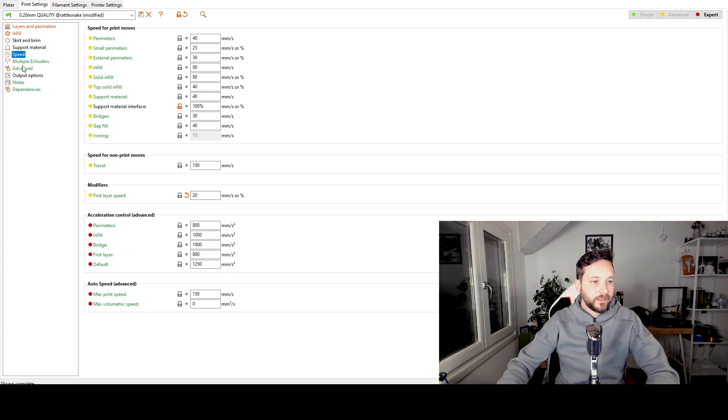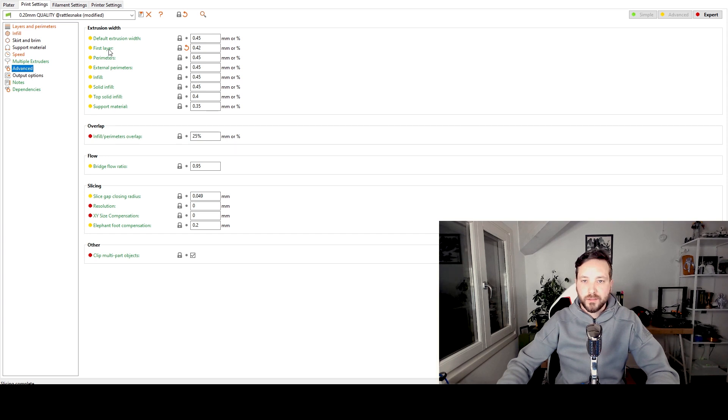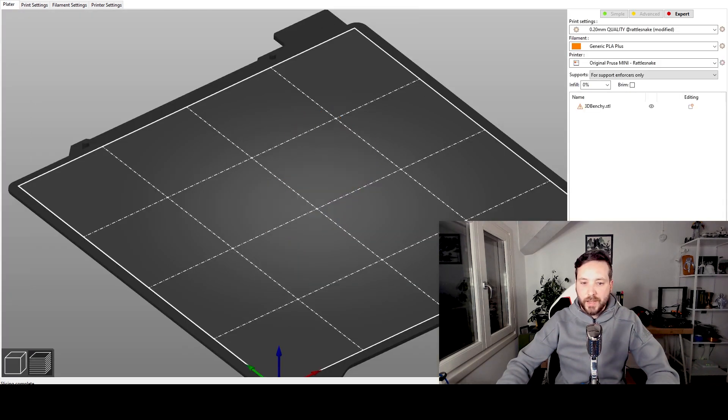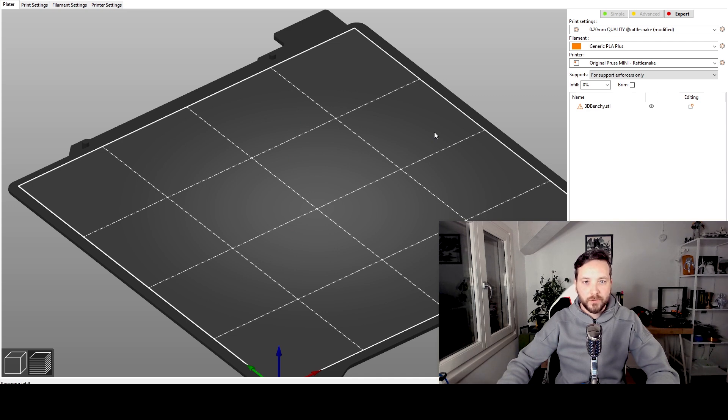And the third one is in the advanced tab which is the first layer width. So it's the extrusion width, it's the width at which the printer extrudes the first line in the first layer. So let's just slice this Benchy now with the default parameters and let's see what happens.